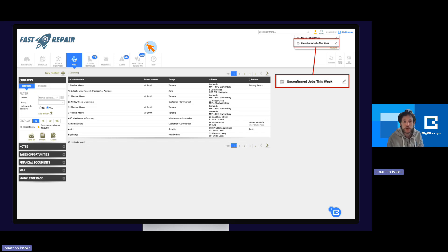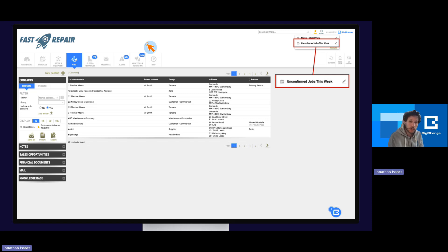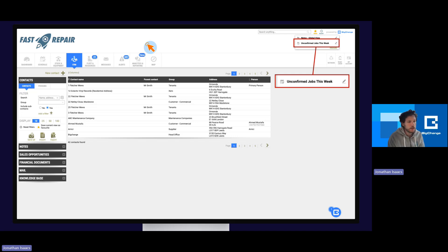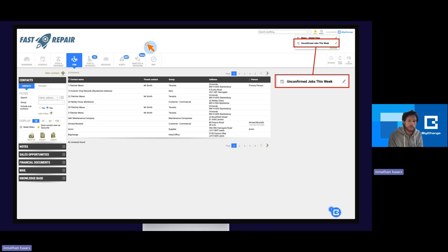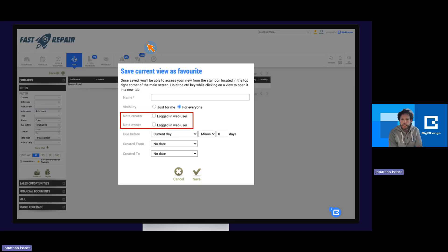To access your favourite views, click the little gold star in the top right-hand corner and you will see the list of favourite views. The ones in bold are global ones, the ones not in bold are your personal favourite views. A question came in: are favourite views restricted depending on how authorisations are set up in roles and web users? They are indeed. If you set up a global favourite view for an area of the system or resources that a person does not have access to, they can still access the favourite view, but they won't be able to see those items. The favourite view does not bypass any roles or restrictions you may have set up.